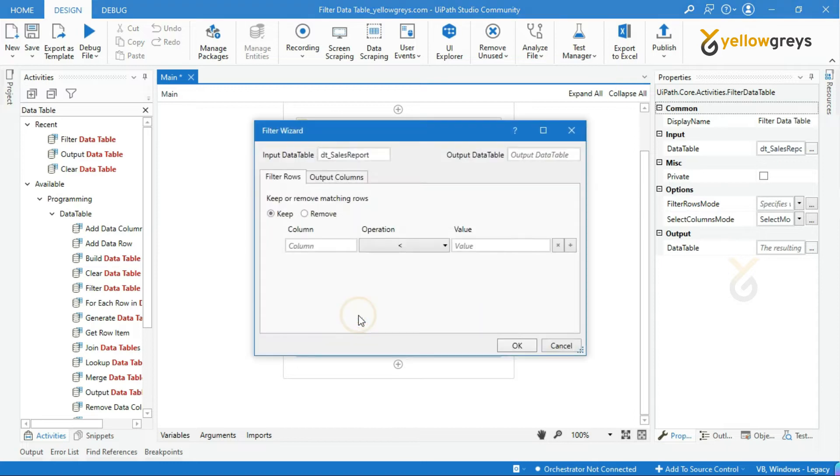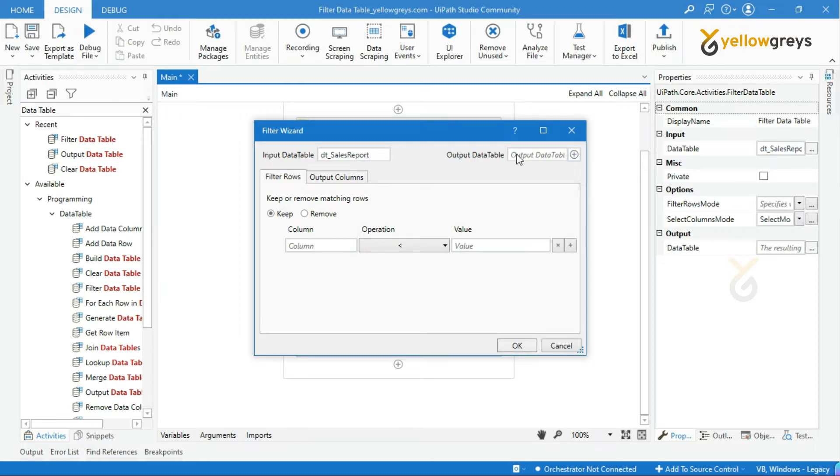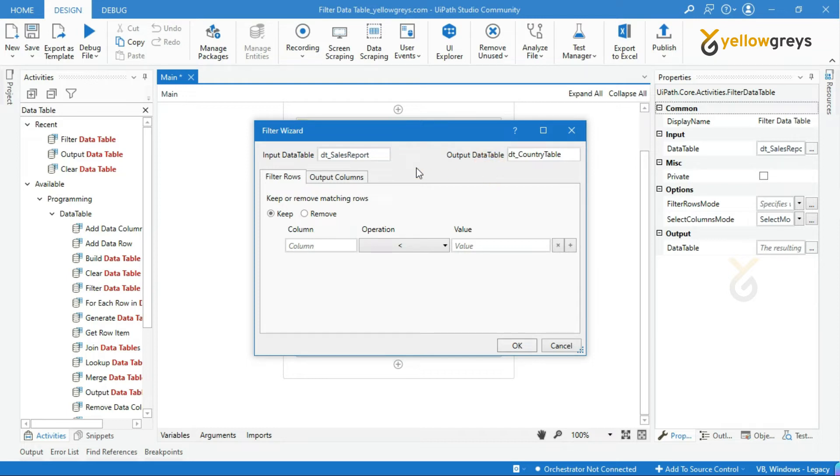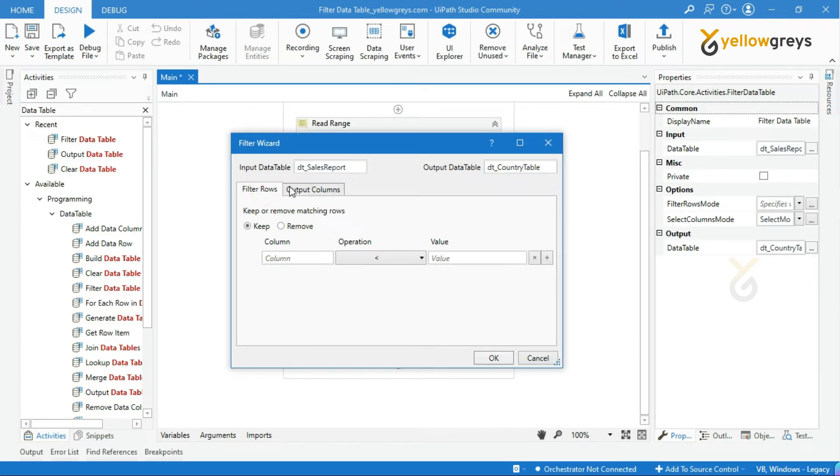Look at here, we have already called the input data table name. And we have other options as well, that is an output data table. Let me create a new data table variable to store our filtered data. I will name it as dt_country_table. Now, you can see two tabs here, which is filter rows and output columns.